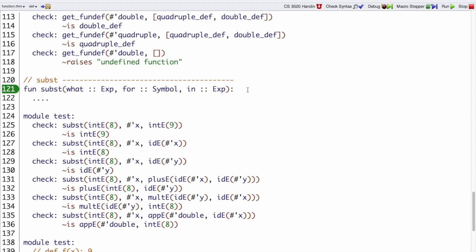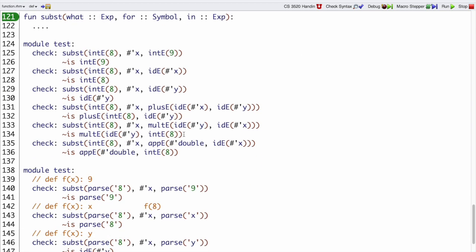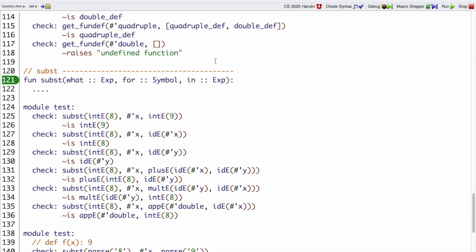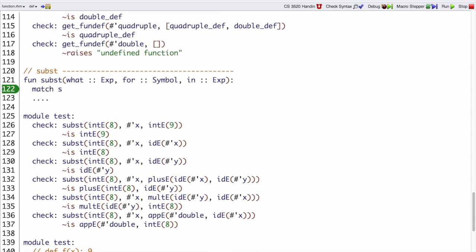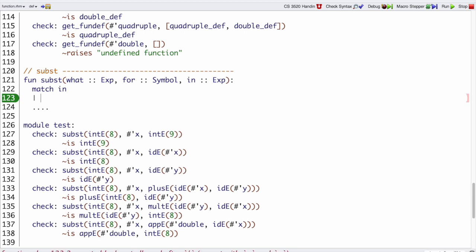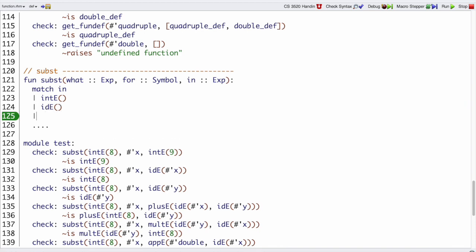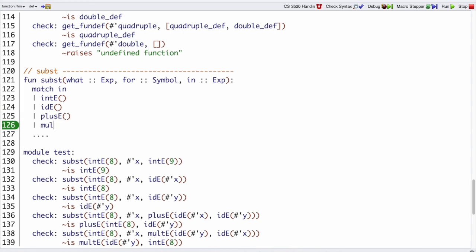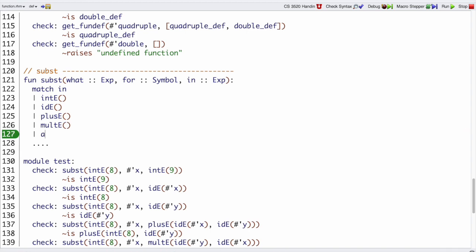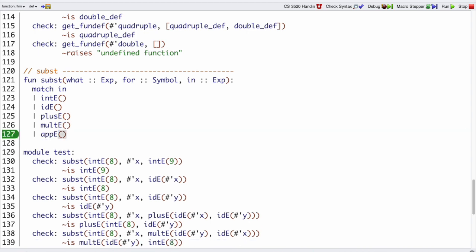Let's move into the template and body step for Subst. Here we have two different expressions as arguments, and it may not be immediately clear which expression we should use to drive the template. It turns out that what is just being dropped into place, and n is the different cases we considered — the second argument. So our function is going to be based on matching different cases of n: the int-e case, the ide-e case, the plus case, the mult-e case, and finally the app-e case.